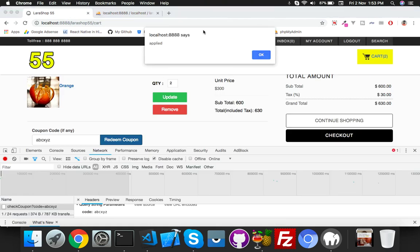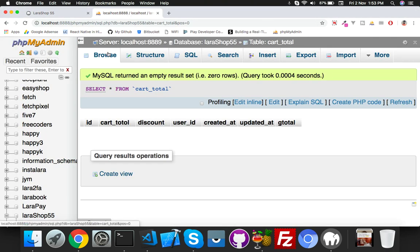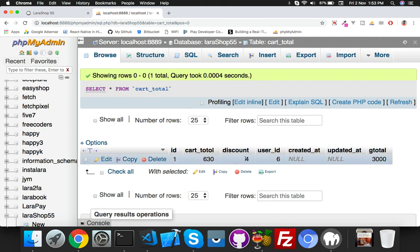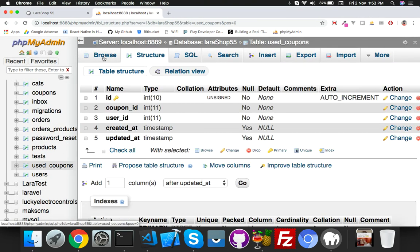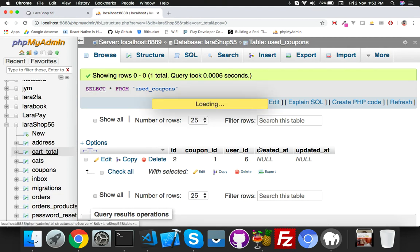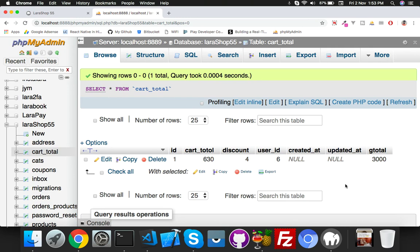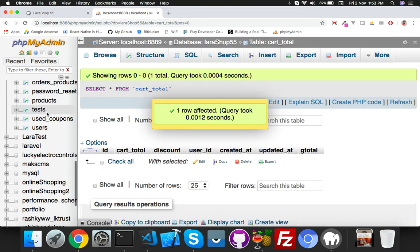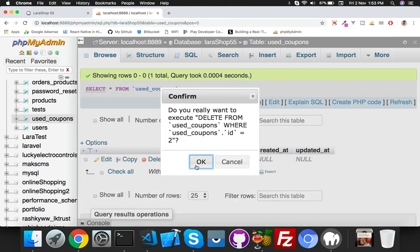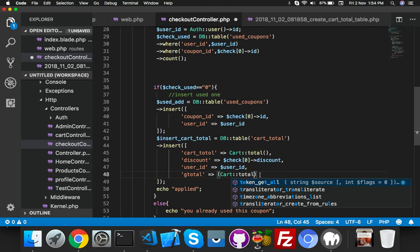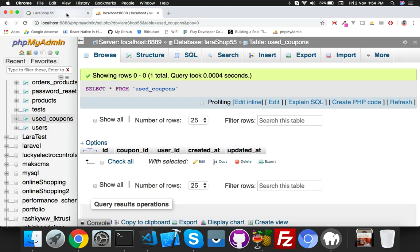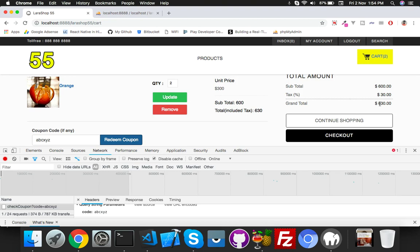It says 'apply' — that means we have inserted into two different tables. Here you can see 3000, user_id, discount, car_total. The second table has user_id and coupon. Now make used_coupons empty again. Now I have to do some math — that's why I inserted those values. First of all, you have to get the car_total.